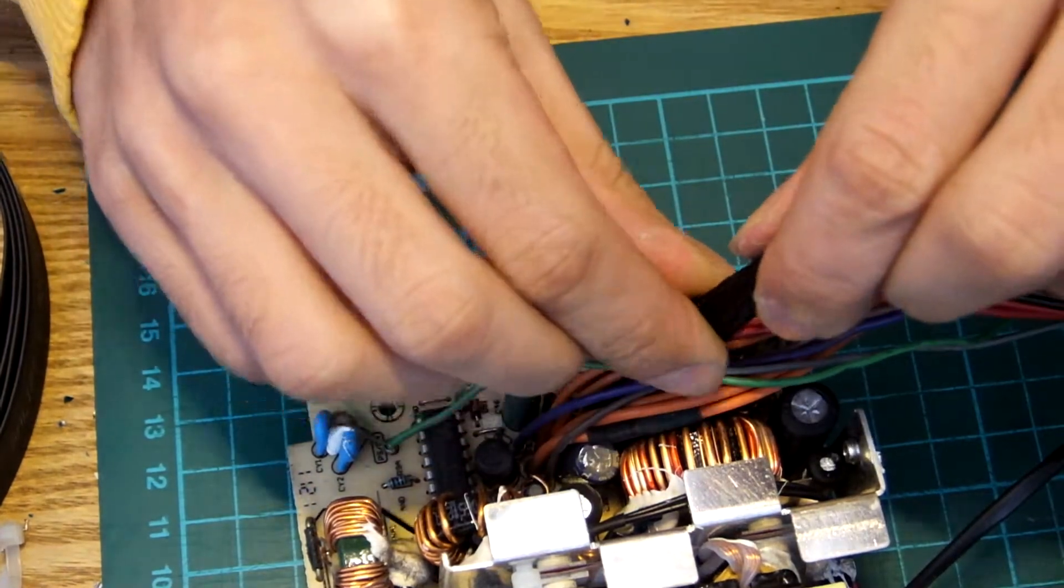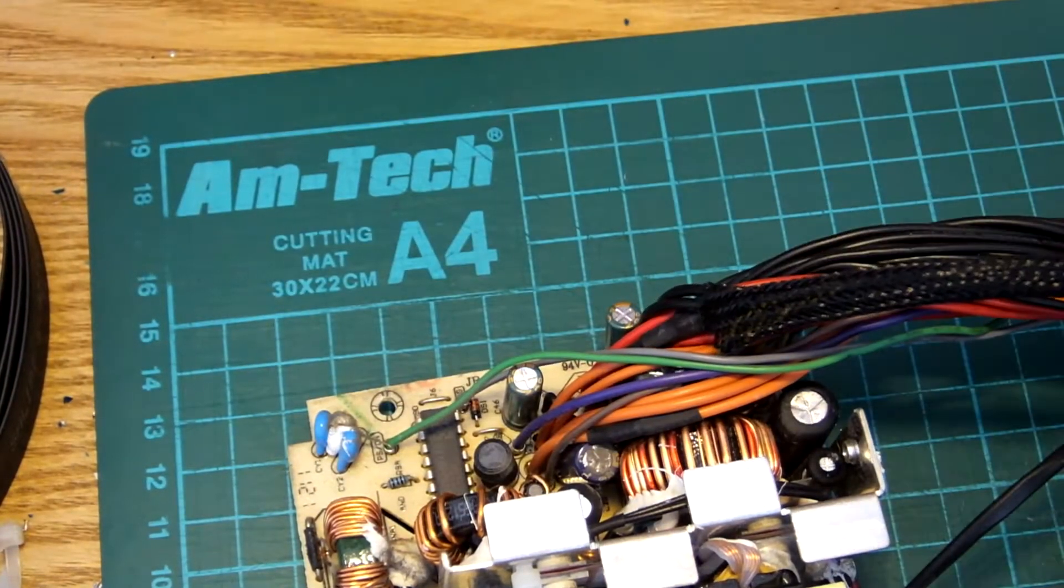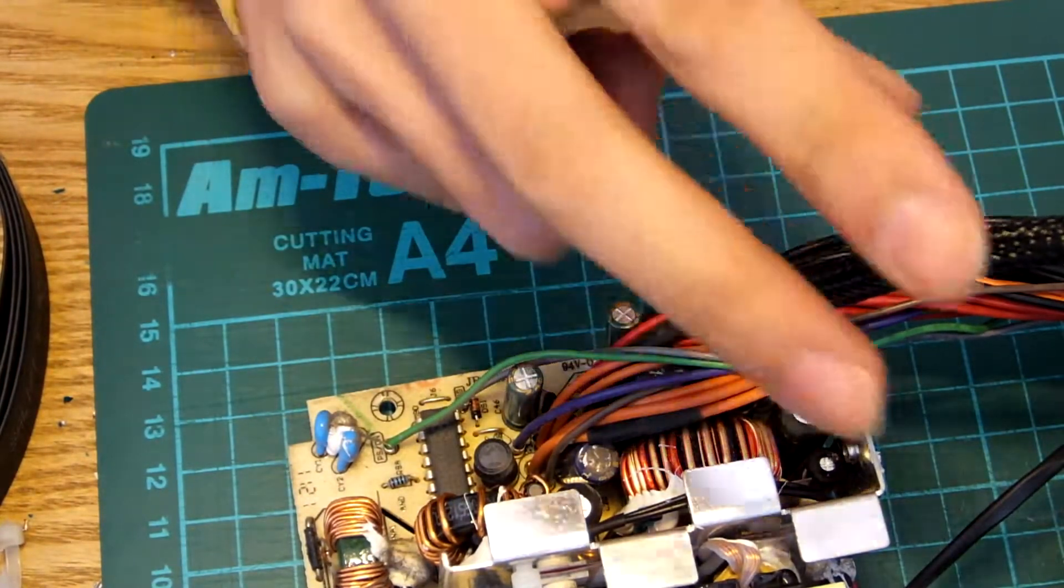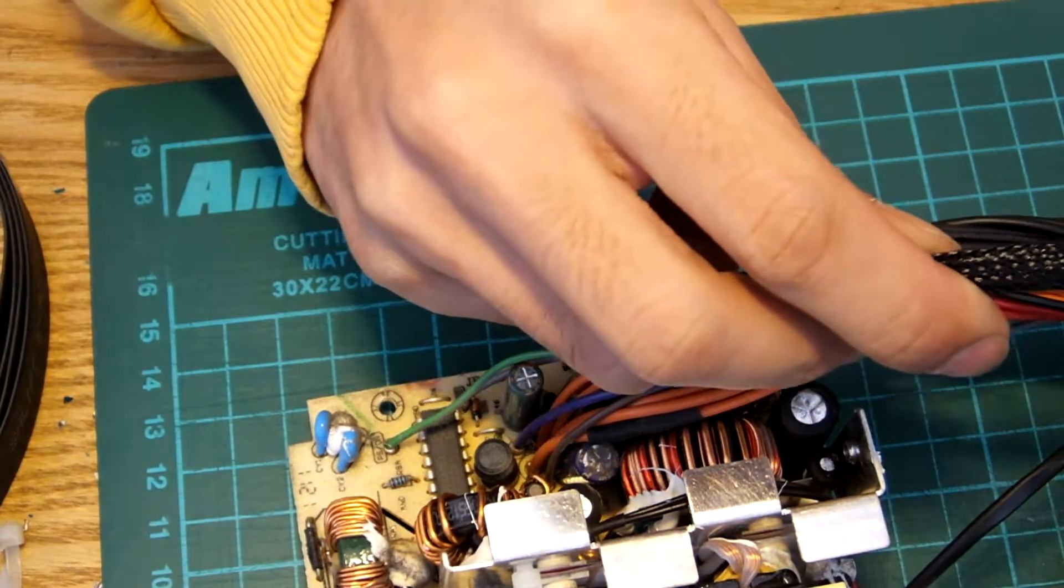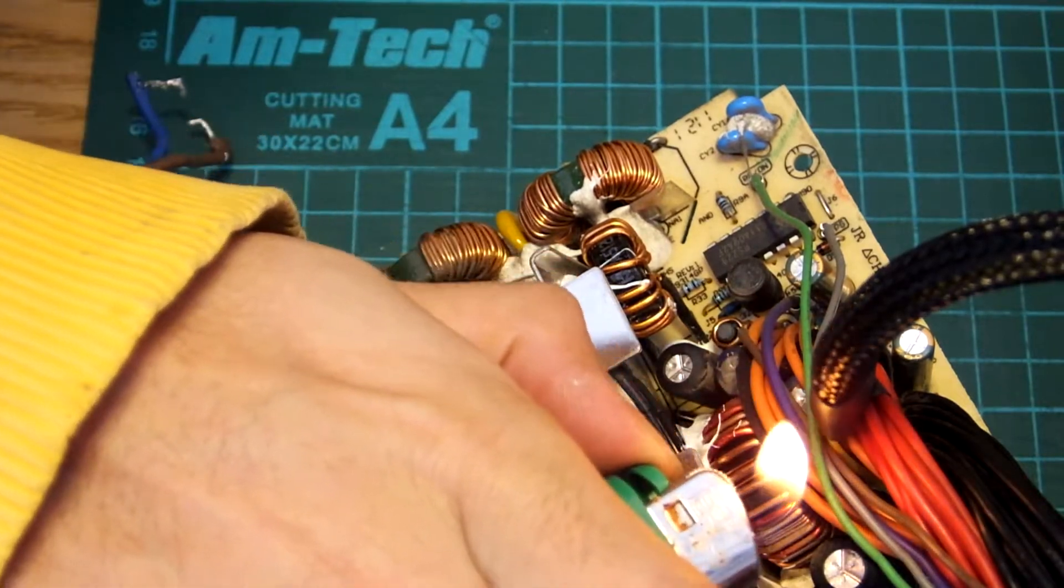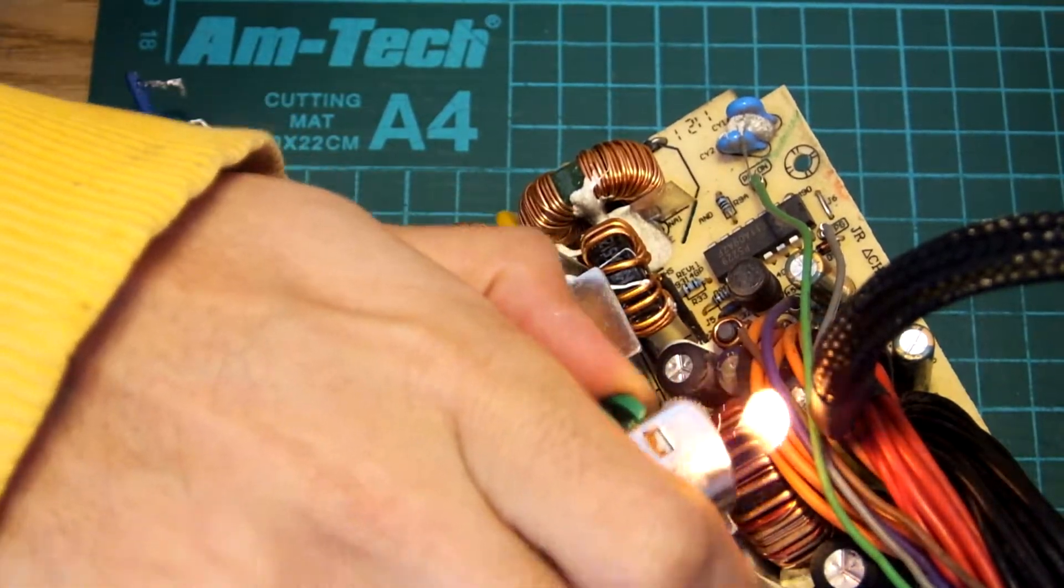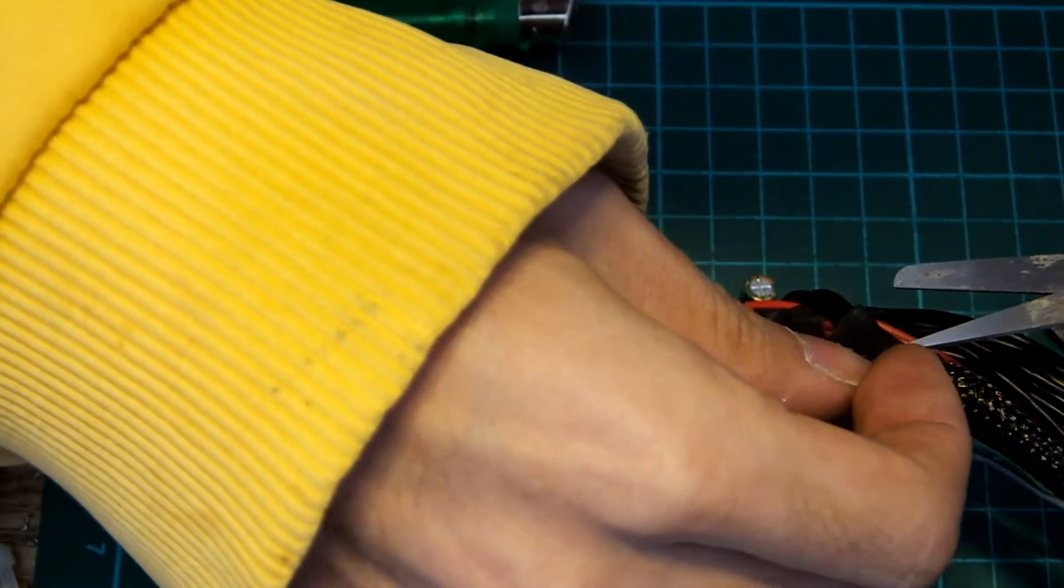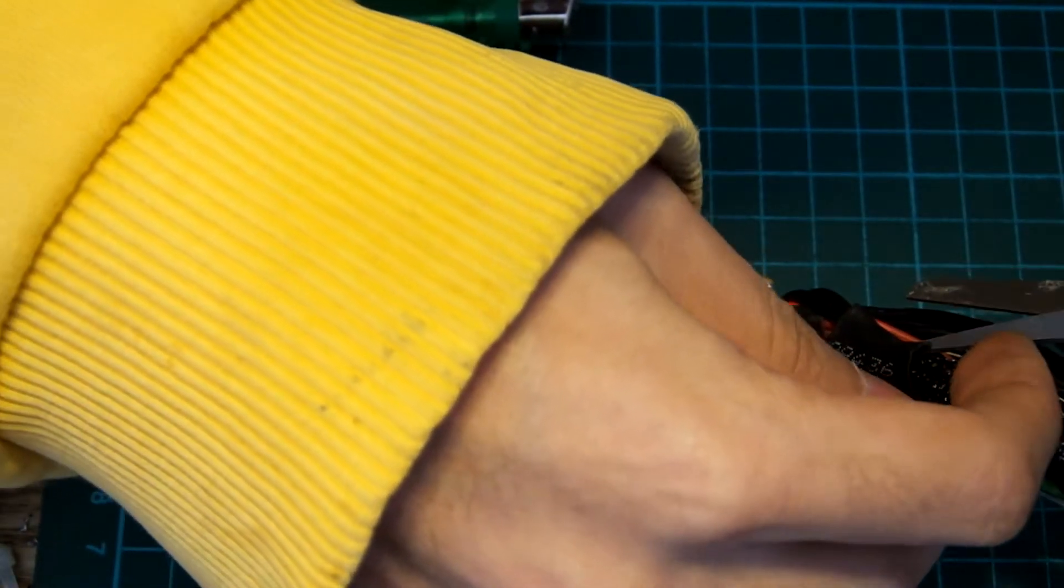Back to sleeving. You can now feed the sleeving in the same manner as the fan, but I figured not to use the heat shrink on the PSU side, only using one on the connector side.